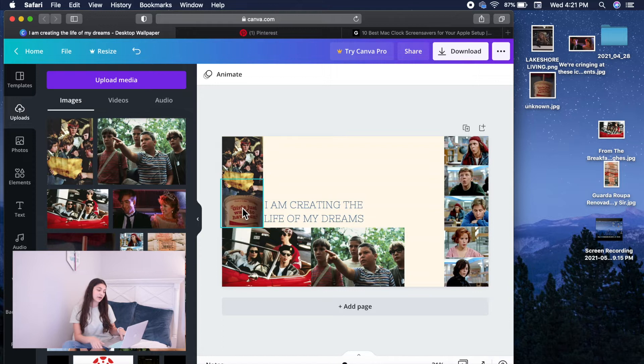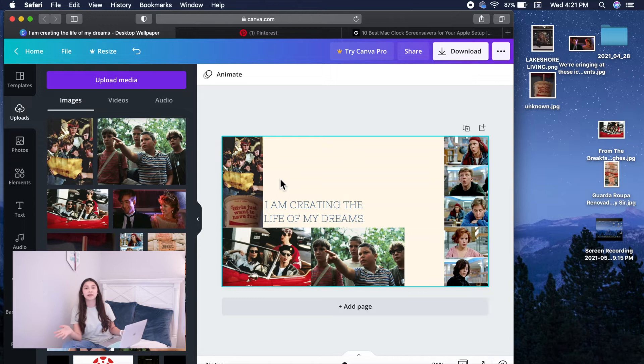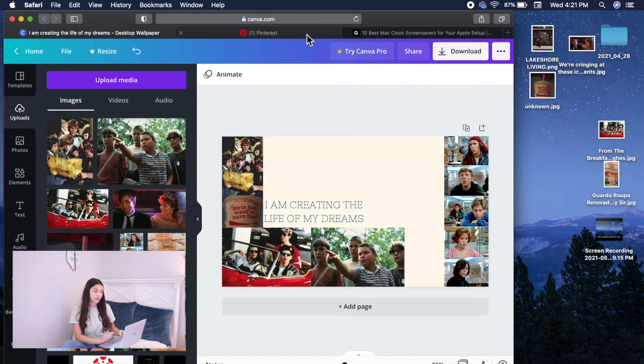As well as a Coke soda can that says Girls Just Wanna Have Fun because I will be importing a picture from that movie. Next, to choose whatever image you guys would like, you guys will go into Pinterest.